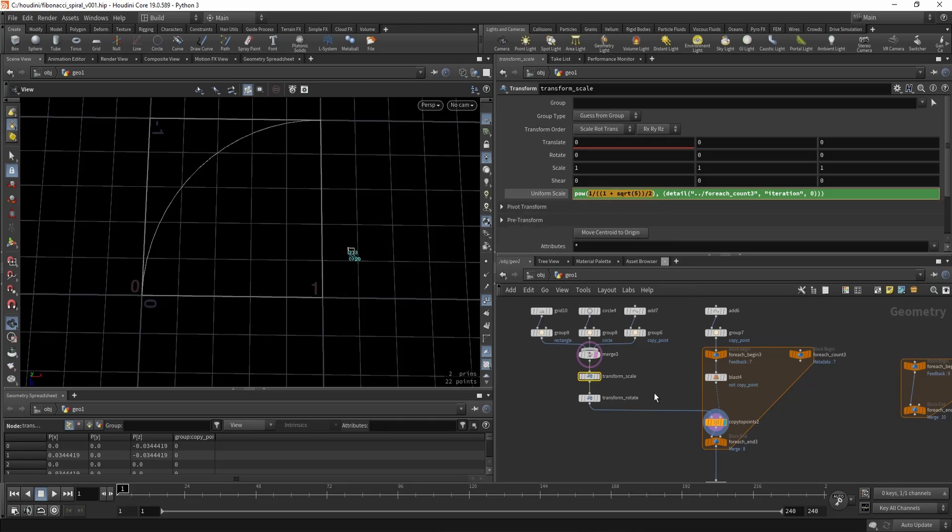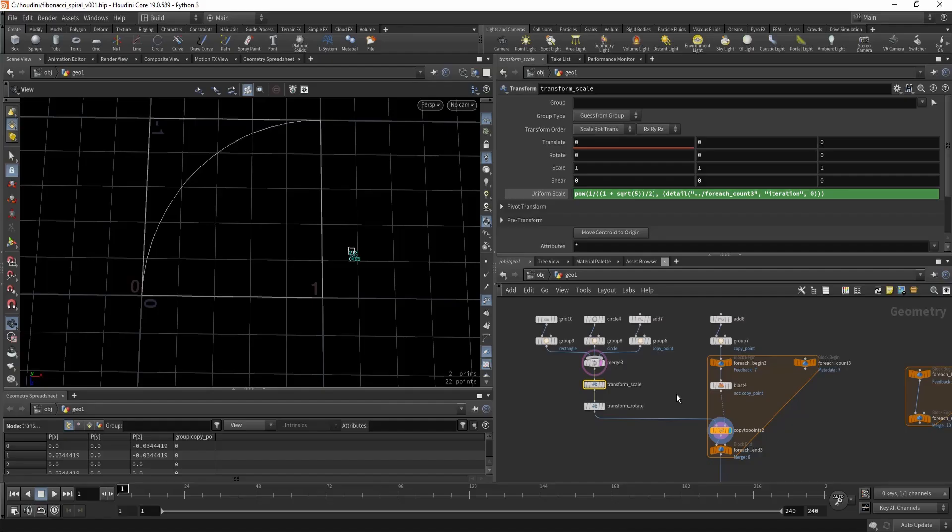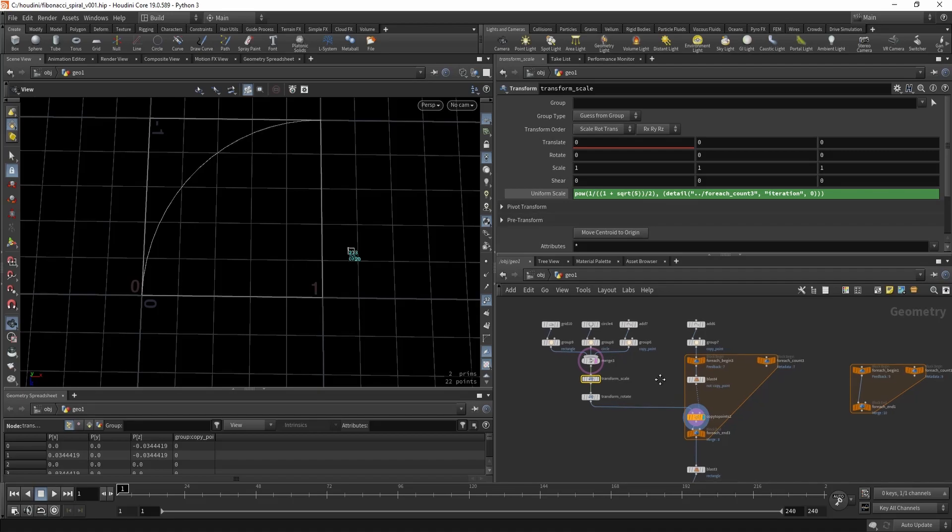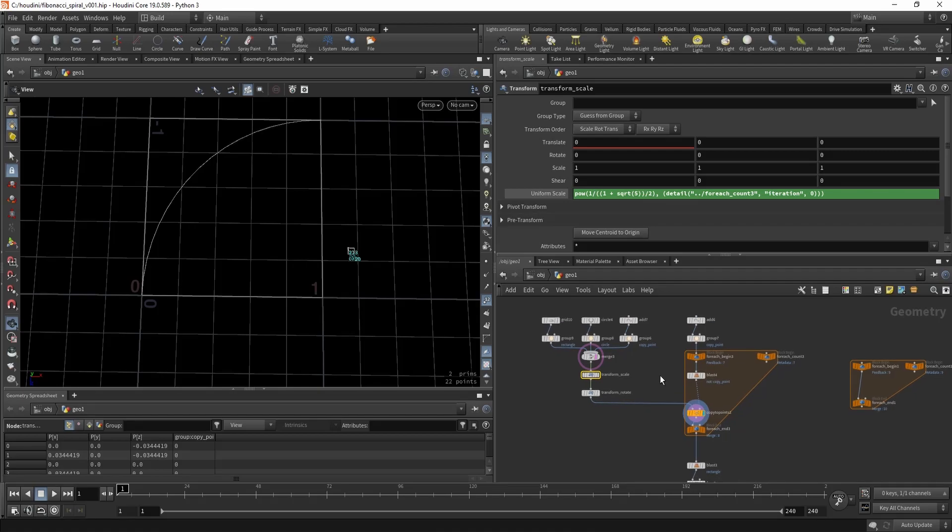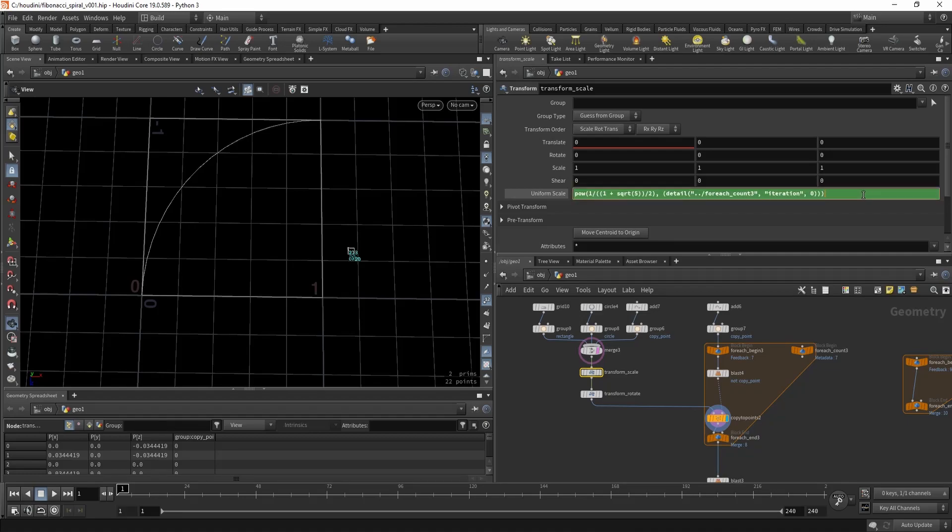So it's smaller and smaller and smaller. So you scale the previous rectangle by another golden ratio, by the power of another golden ratio. And so this is a simple power, well not super simple but a fairly simple power equation.